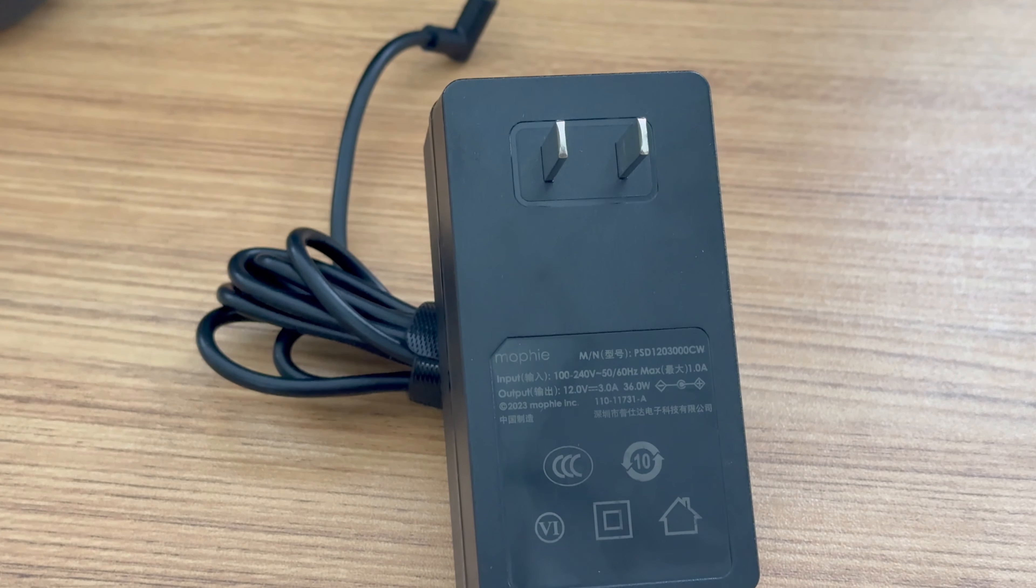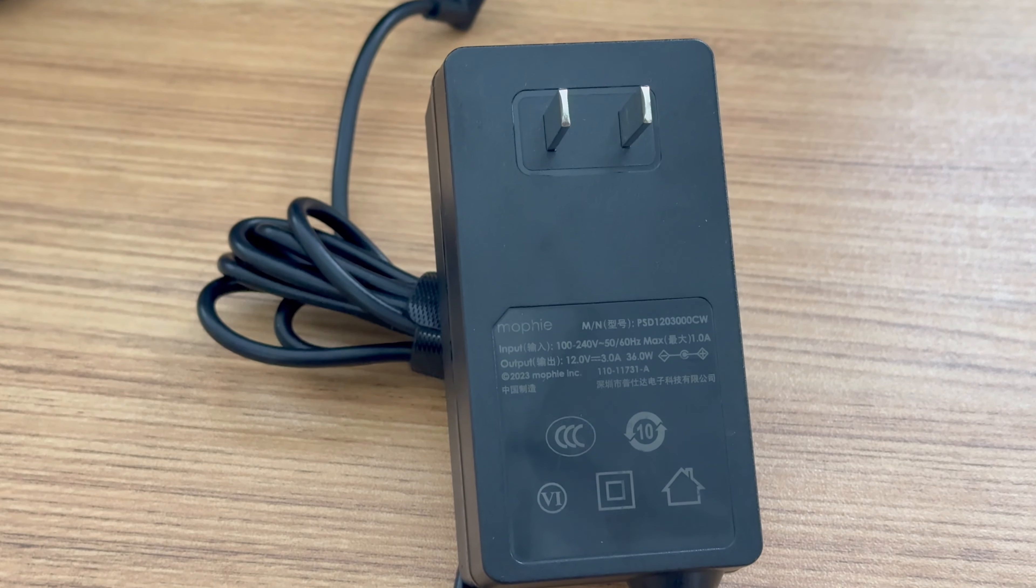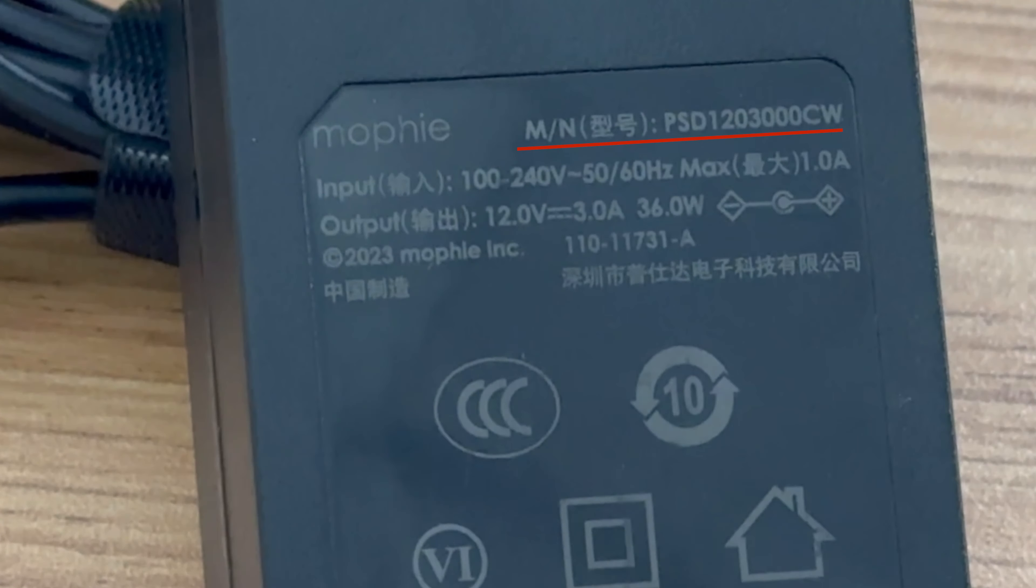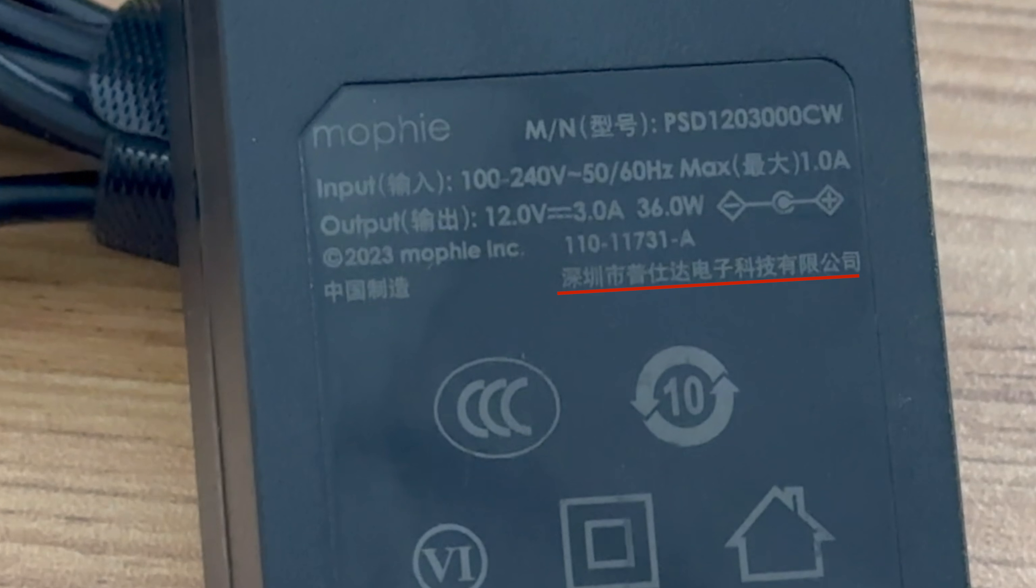Don't mix them. All specs of this charger are here. Model is PSD120300CW. It can support input of 120-240V, 50-60Hz, 1.0A. The output is 12V, 3A, which is 36W. The manufacturer is Pushida.